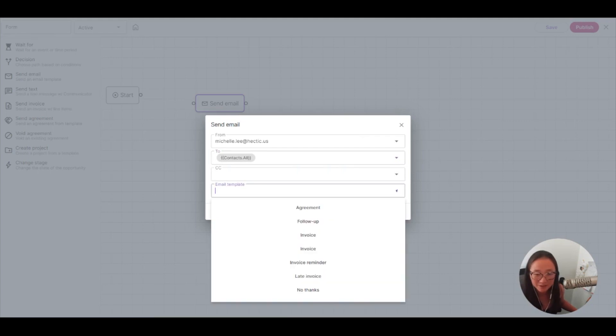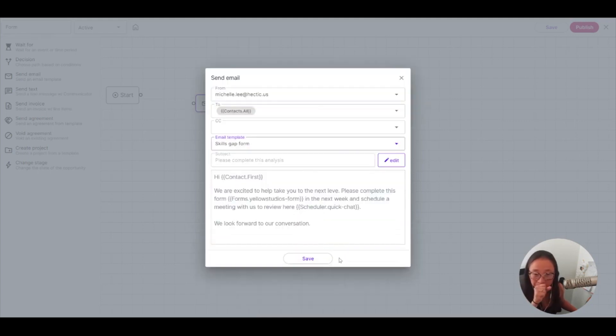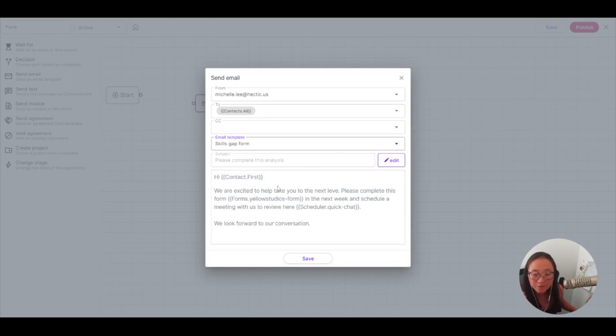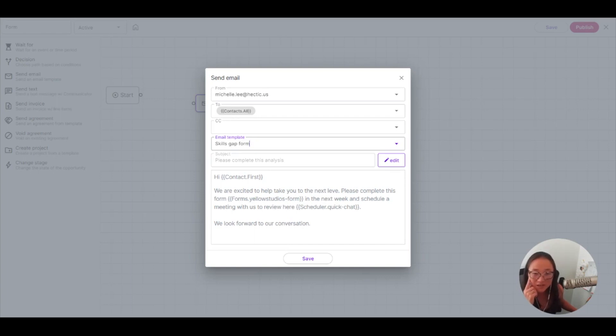So every single person that's associated with this client is going to get my email here and then I'll choose my email template. So here is my skills gap form email template and I am going to include in this a form and also a scheduler.